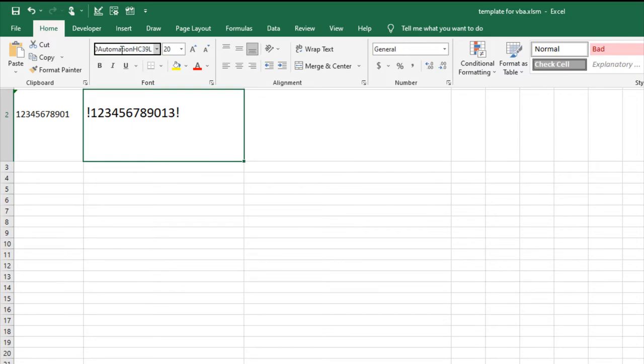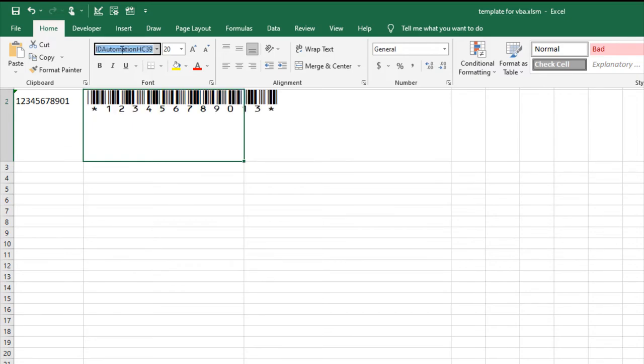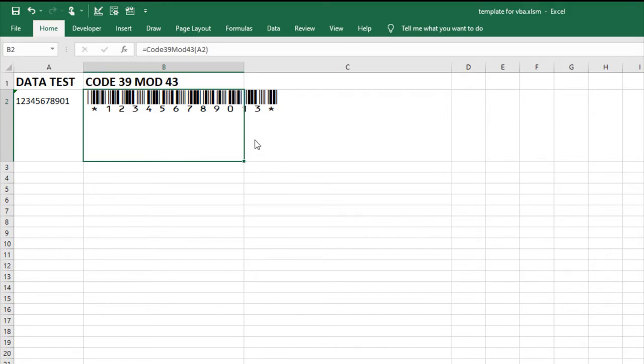This is a Code39 mod43 barcode in Excel.